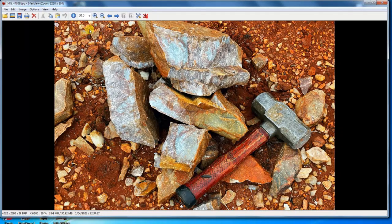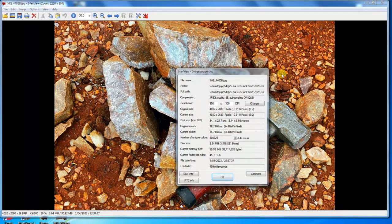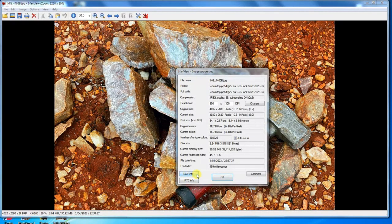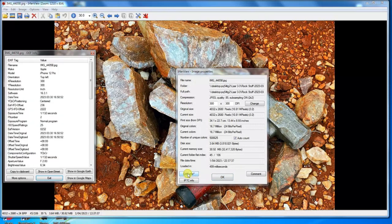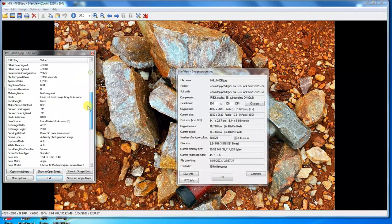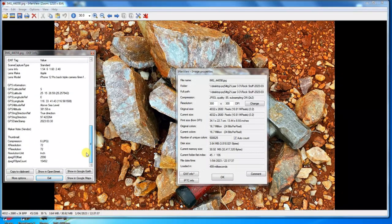But what it also has is this thing here — there's a little information button. So you click on that, and then if you've taken your photo with an iPhone or a phone that's compatible with GPS, it comes up with the EXIF Info. So click on that, and then over here you've got options — it tells you all about the photo, all kinds of information. But what I'm interested in is 'Show in Google Maps', so click on that.